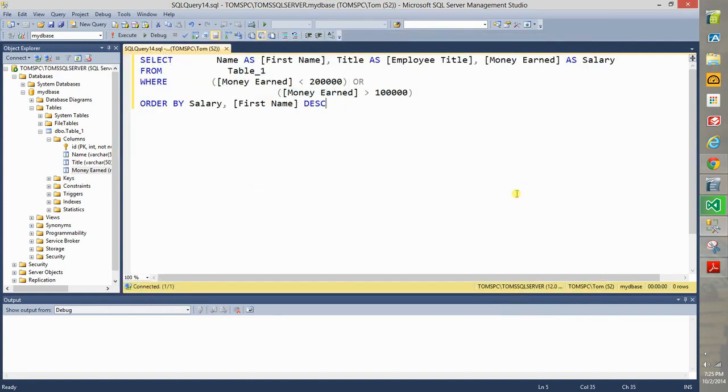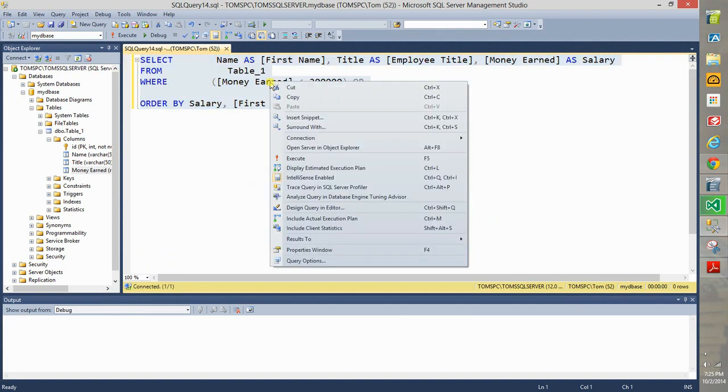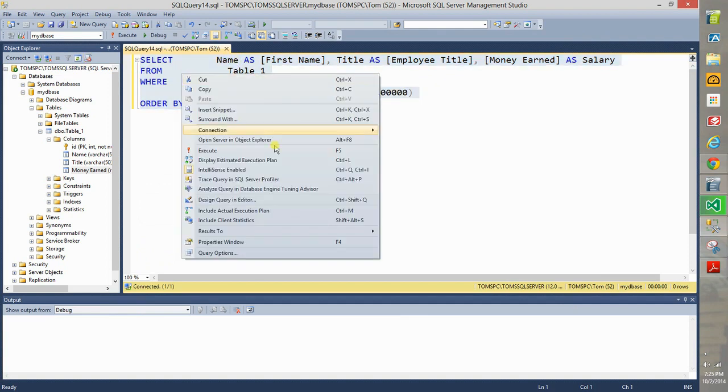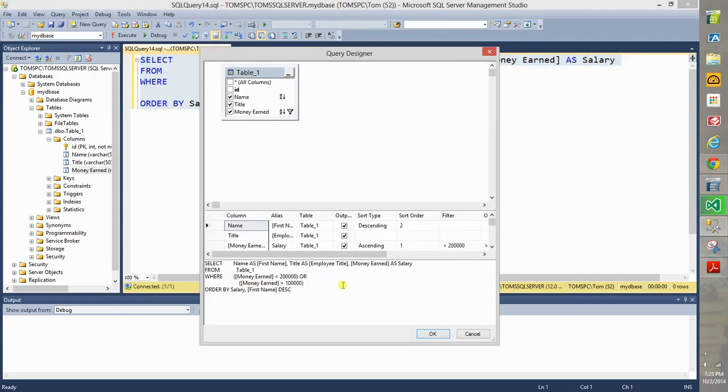And it brings the whole query in here, formatting it. Notice the formatting is a little different. Now what you can do if you don't like this query, you can right click, you will select it first, right click it, and then choose Design Query in Editor, and it brings it back into the editor.